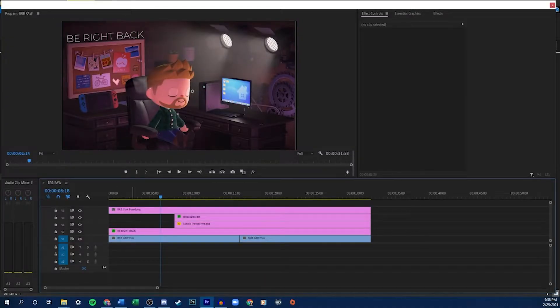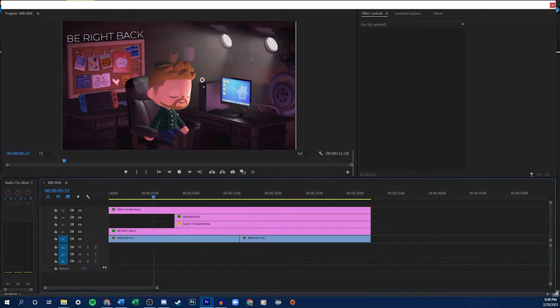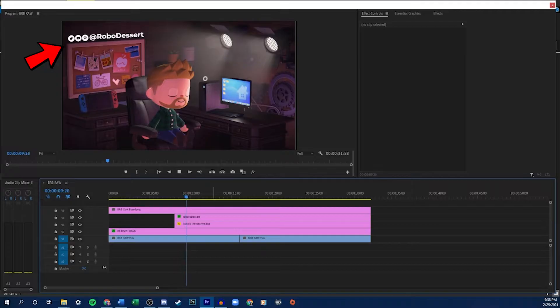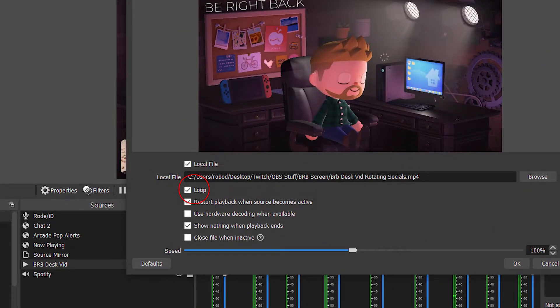If you decide to use a still image instead of a video, you can load it directly into OBS as an image source. You can do this with video as well, but I decided to take mine a step further. I put my video into some video editing software — Premiere Pro for me — and made sure that the animation in the video loops seamlessly. I also decided to add a rotating Be Right Back text and socials feed for the final flare. Now it's ready to load into OBS. Add it as a media source and in the properties, make sure the box for loop is checked.